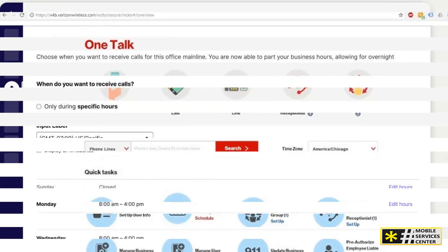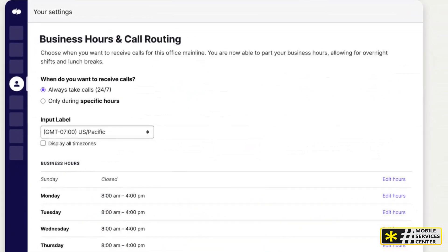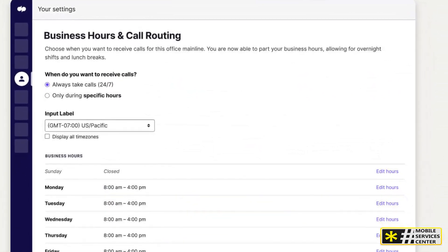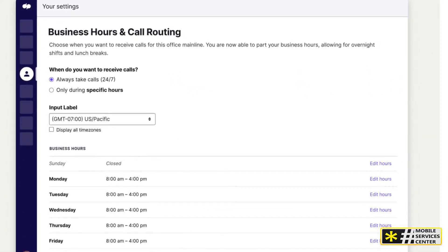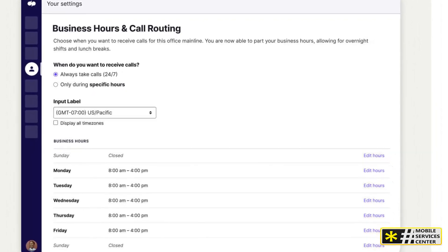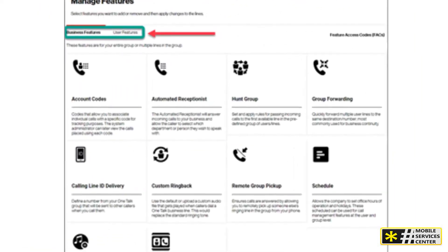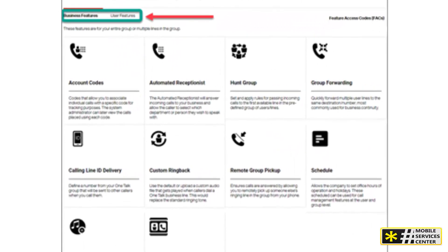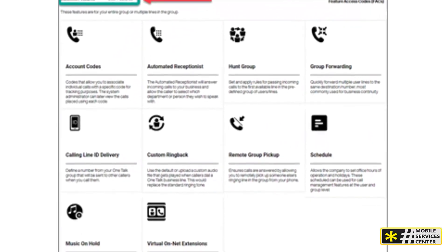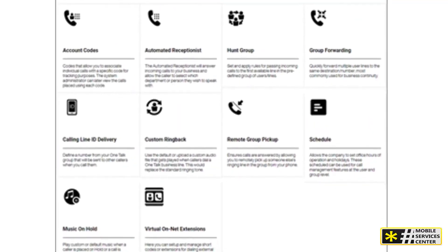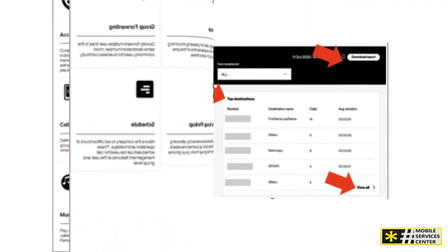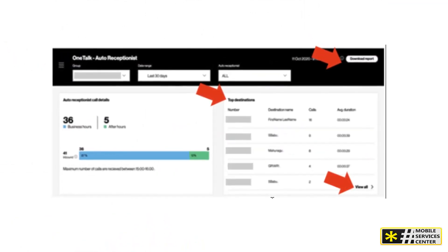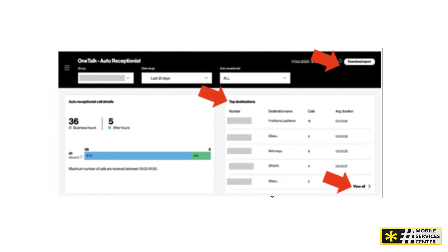First, head to the One Talk administrator portal. You can find the auto receptionist configuration tool on the overview page, or by going to the manage features page and clicking on the auto receptionist icon. From there, click on the phone number for the automated receptionist line you want to edit.